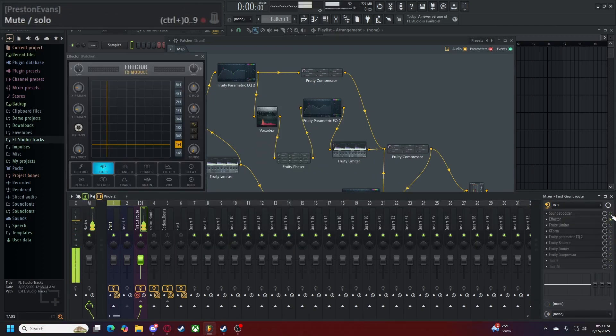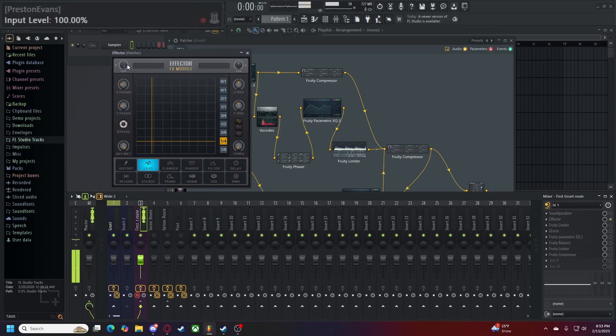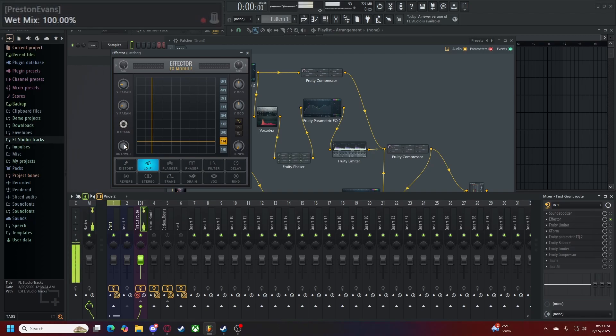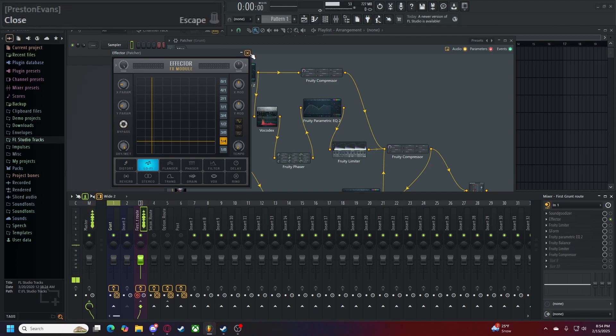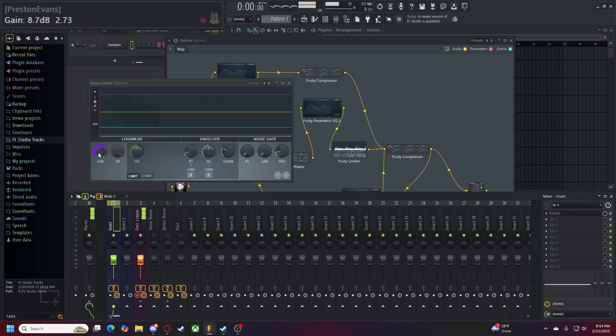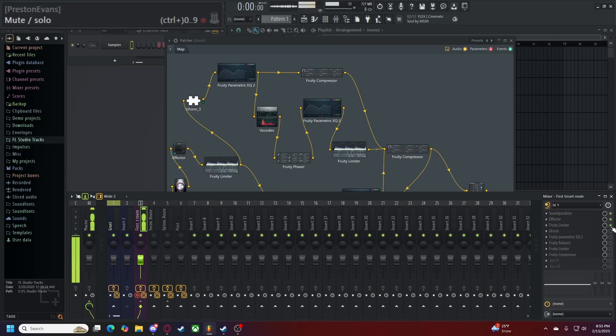Up next, we have the effector. It's going to make our voice sound like this. Our settings are as follows. A gain level of 100%. Our X parameter set to 20. Our Y parameter set to 16. Make sure that bypass is turned off. Your dry and wet mix to 100%. Your setting to lo-fi. Your mod rate to 1 quarter. Your mod shape to sine. Your tempo reduce to 0%. And that should be effector. Up next is your limiter. Set a gate of 9 decibels. A release time of 0 milliseconds. A gain time of completely zero. And a noise threshold of negative 25 decibels.